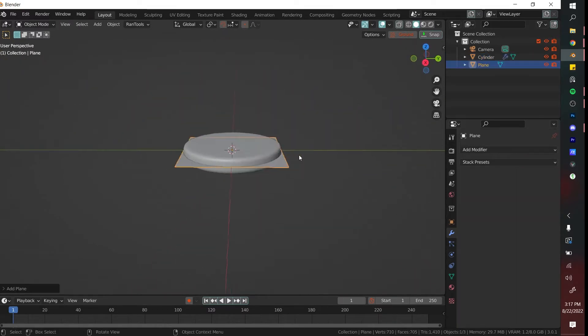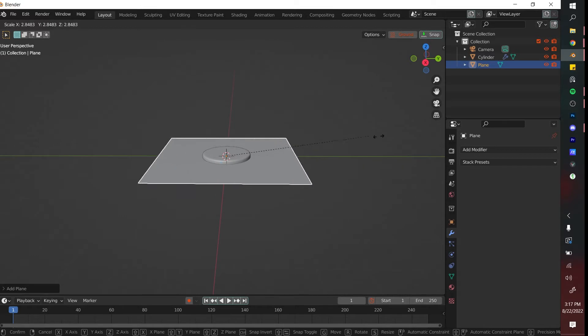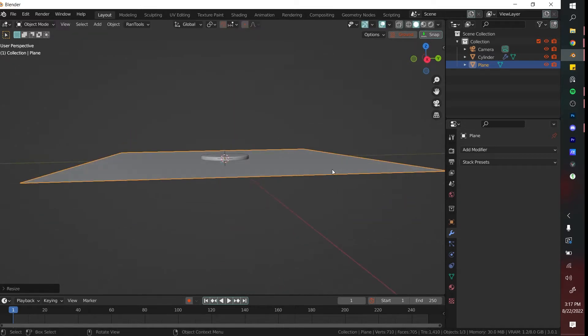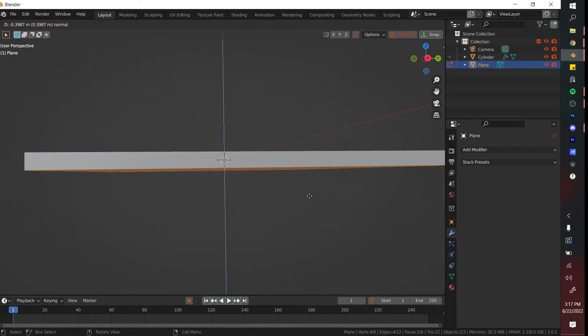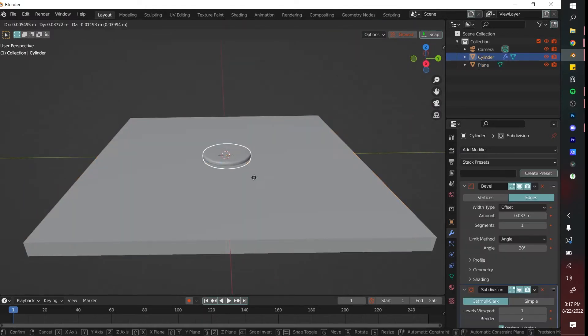Next, we're going to add a ground plane. This is going to be the plane that the objects interact with. You're going to go tab into edit mode, click E to extrude downwards, and give it a little bit of thickness.